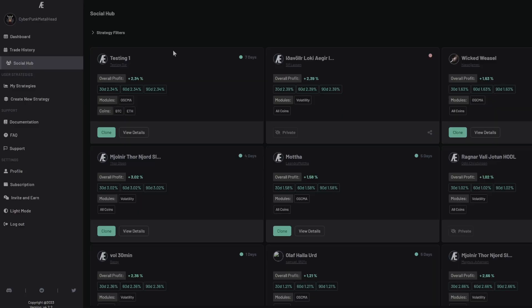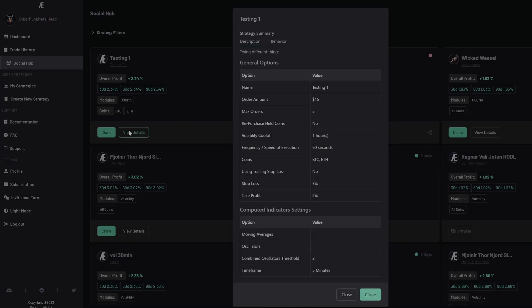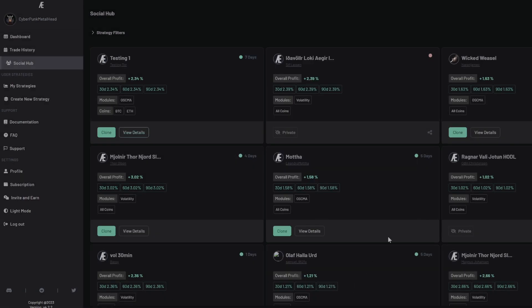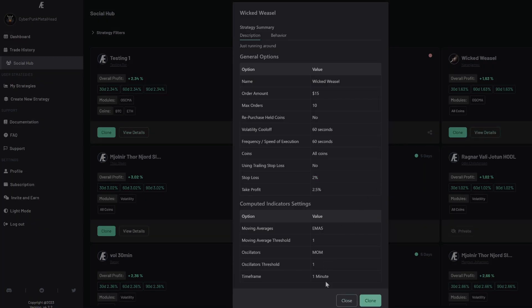We've also added a social hub, which is a place where people can view other people's configurations. You can choose to make your configuration public or not, and if it's public, other people can clone it or view exactly what your configuration is and build it themselves. There's a lot of functionality there and it took us a good amount of time to reach a stable place.